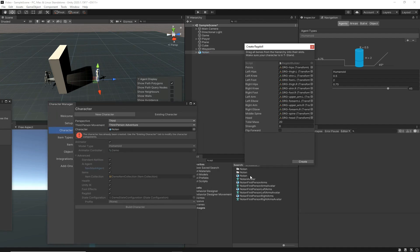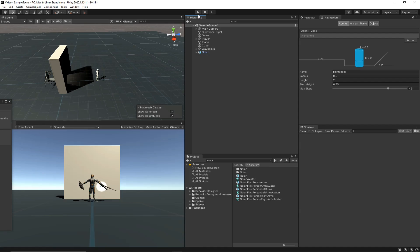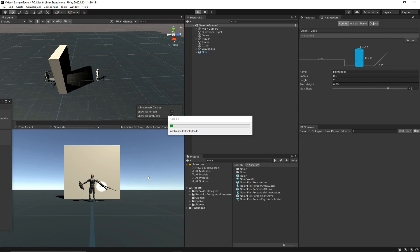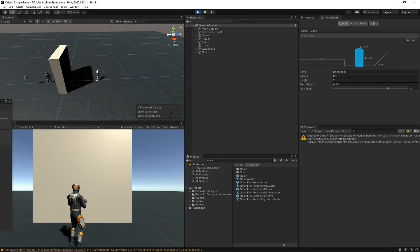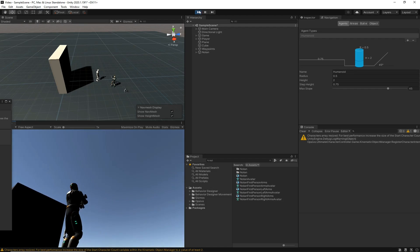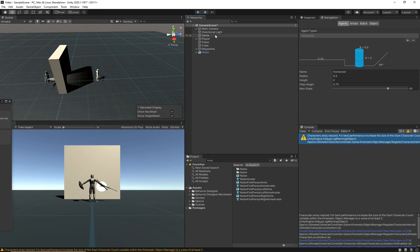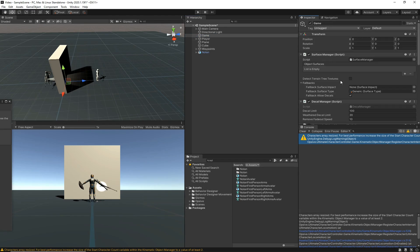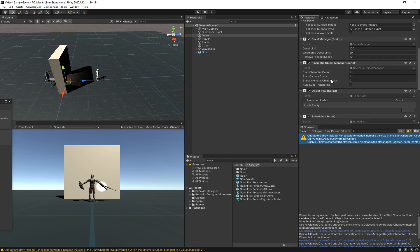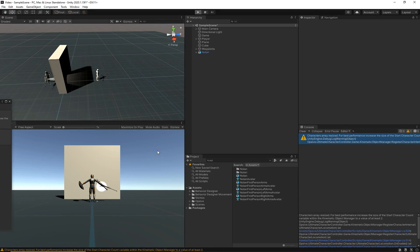Now let's build the character and create the ragdoll. When we hit play, we have an AI agent, but it has no logic yet — it just stands there, which is expected. I also got the 'characters array resized' message again, so I'll go to the Kinematic Object Manager and specify the correct character count. Now when I hit play I shouldn't get any more warnings.